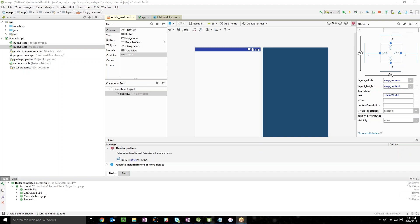All right folks, so this is Ashwani and in today's video we are going to see one of the very fundamental problems when a beginner starts coding in Android Studio. This is something which I caught regarding the render problem. I was not able to get where is my hello world in this preview which I have over here.